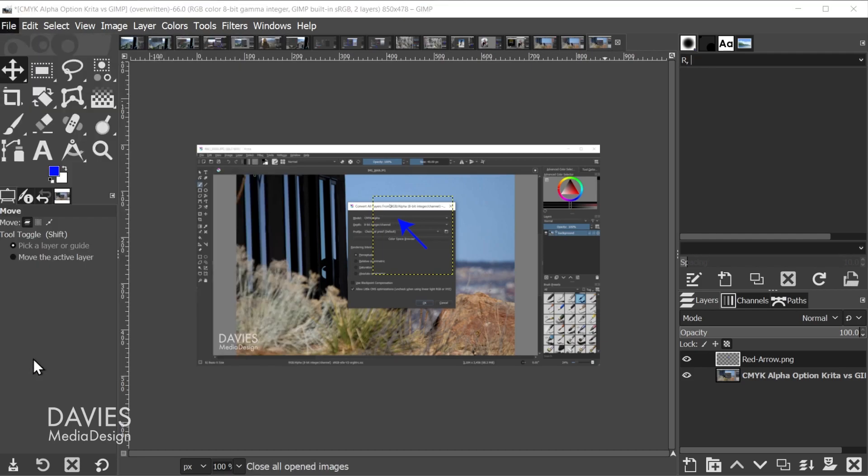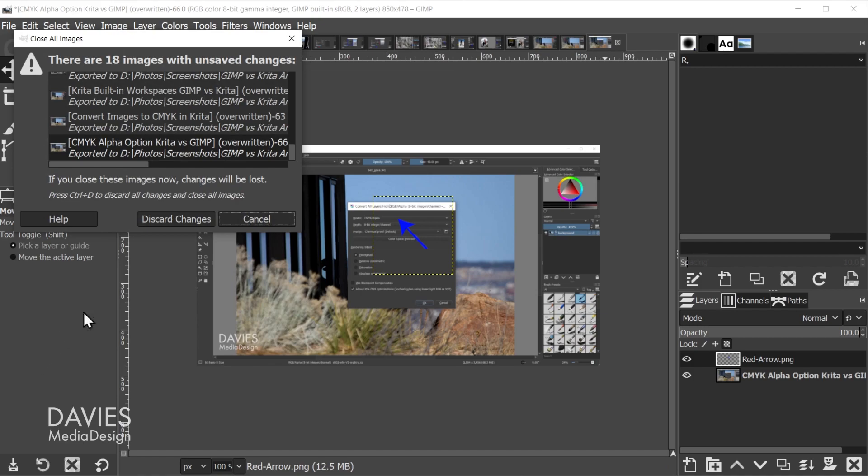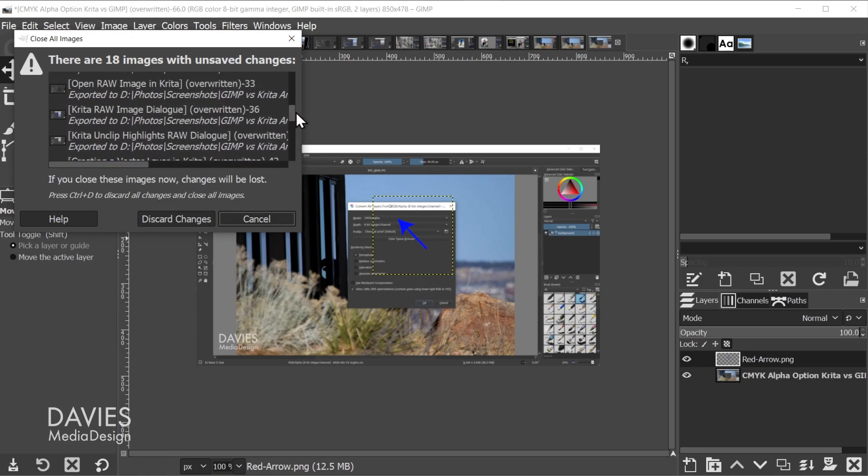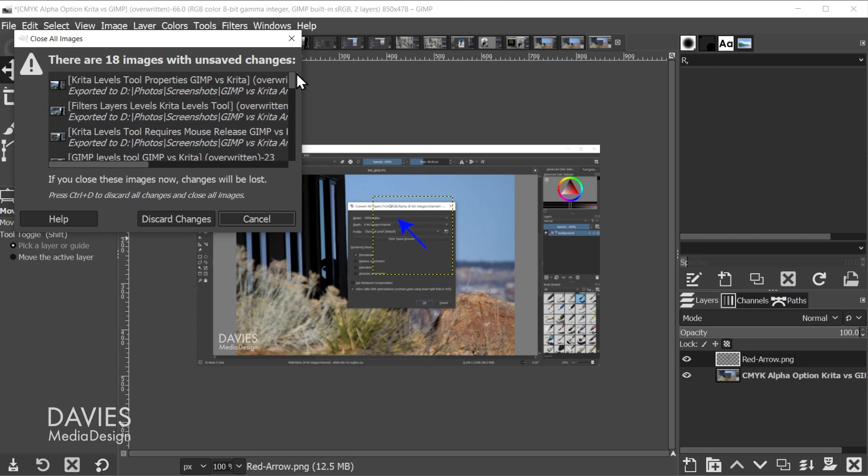That's going to pop up this Close All Images dialog, and it'll let you know how many images you have open and how many are unsaved.